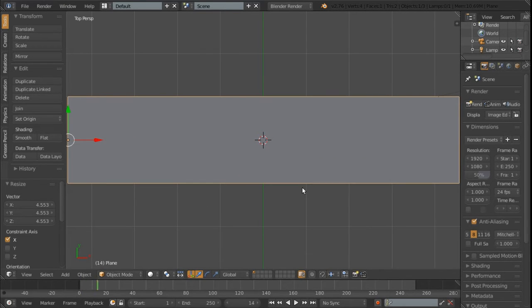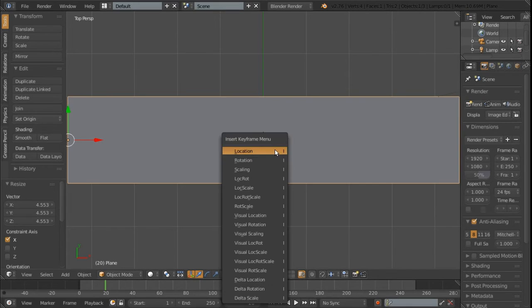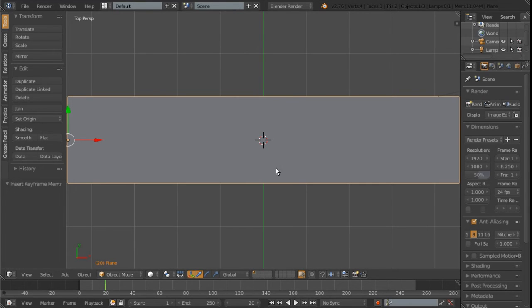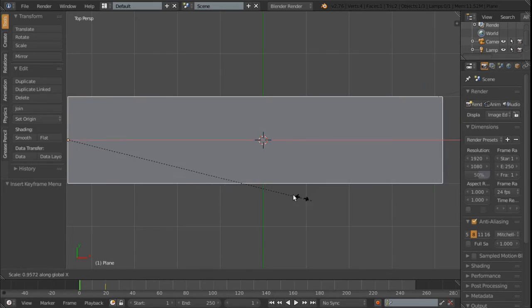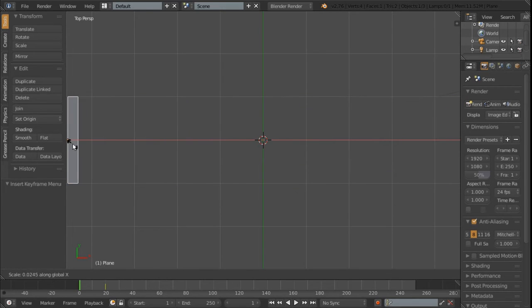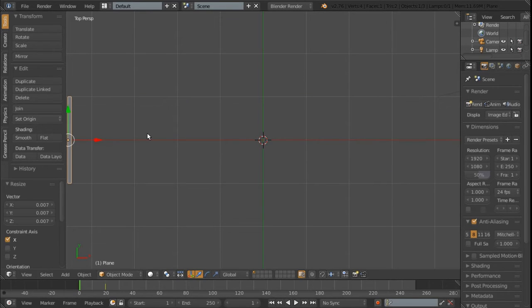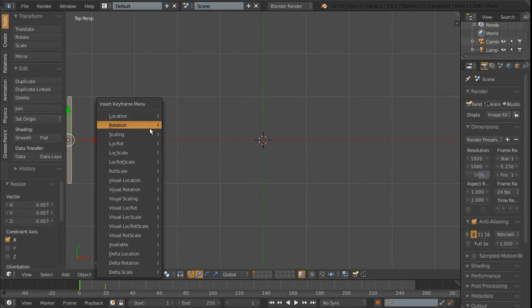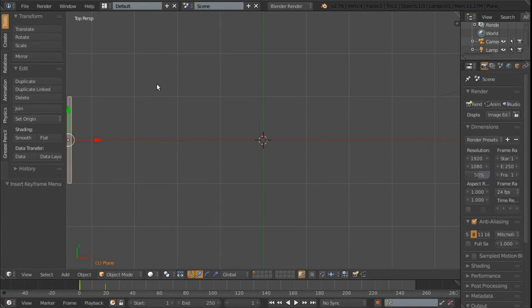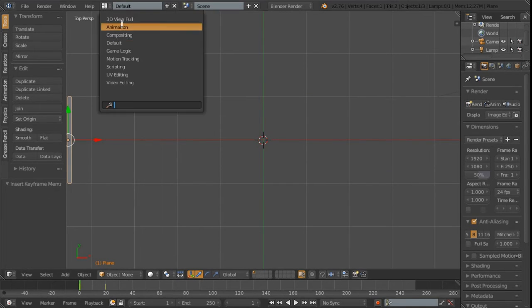Then what we can do is go to frame 20 and hit insert scaling. Then you want to hit shift and left arrow to go to the first frame then scale it down to something like this and hit insert scaling.